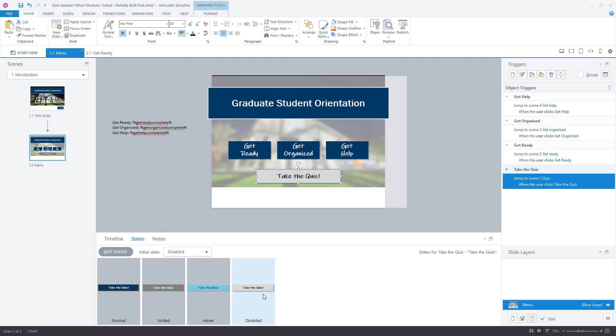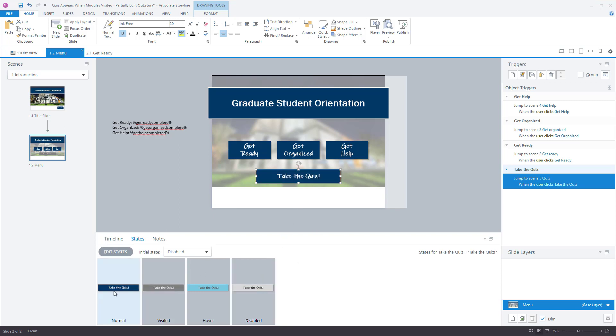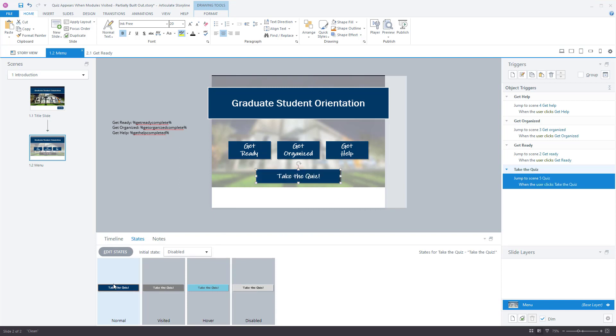I've built it out to be a faded gray with a slightly different font, and when it turns normal I added a little orange border so it's extra clear that this button is now active and is probably the next thing you should click on.